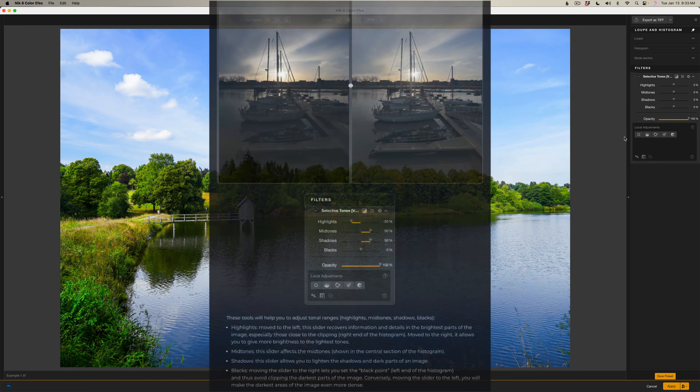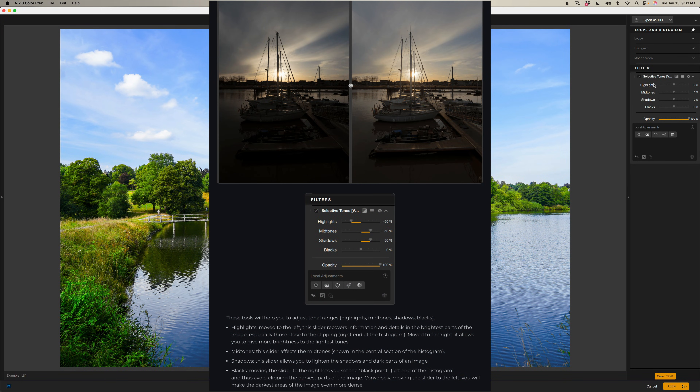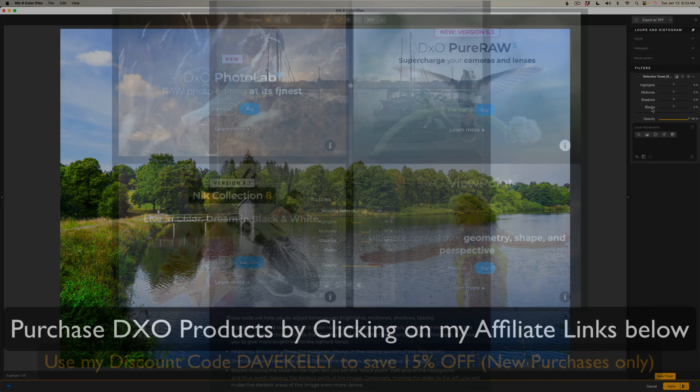This is a really good one where you can adjust highlights, midtones, shadows, and blacks. I'll give you four different examples today.